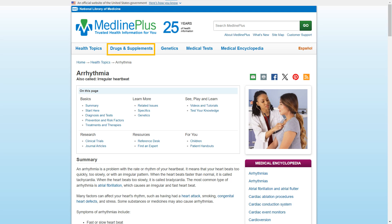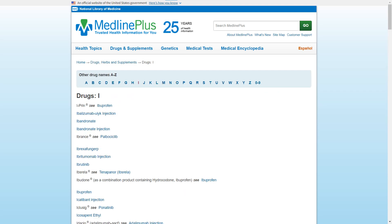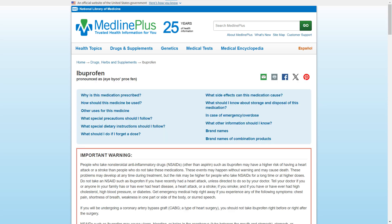Let's look at the drugs and supplements section. This section provides a simple A-Z list of both prescription and over-the-counter medicines. You can look up a medicine by either its generic name or by its brand name, and both will lead you to the same page with more information. I'm going to look up ibuprofen, so let's look under I. You'll notice that for some entries with brand names, like iPren, they will link to the generic name for the drug. This page lists much more detailed information, including reasons why this drug is used, potential side effects, and more.